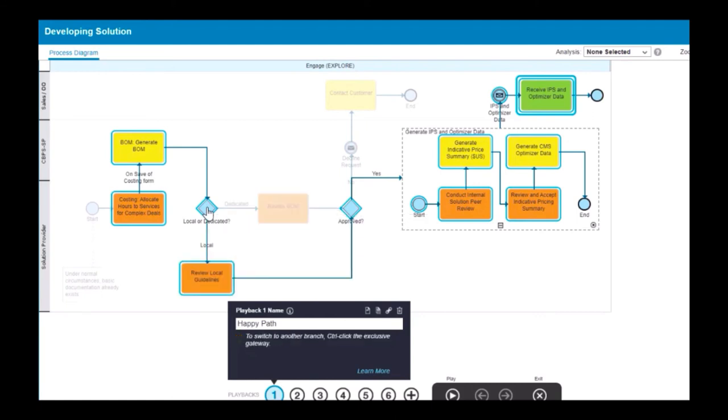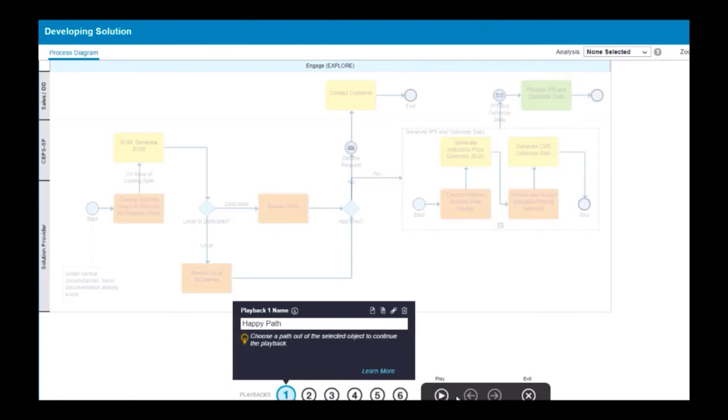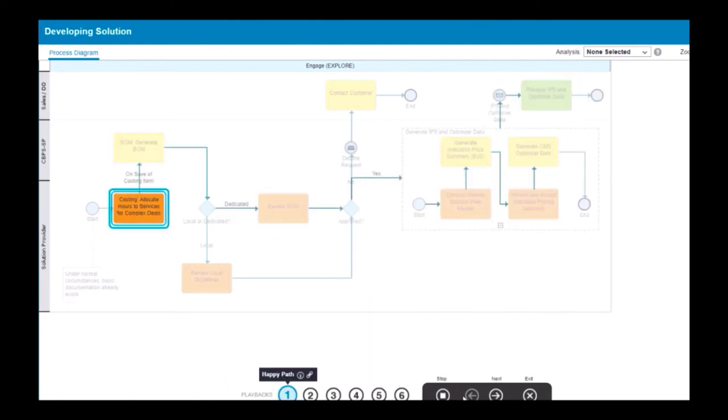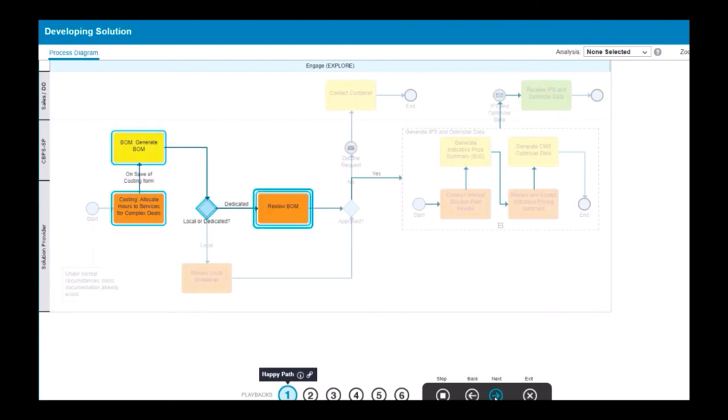Once you're satisfied with your playback path, select the Play button and step through each element in the path sequence. Use the Next and Back buttons to navigate through the playback.